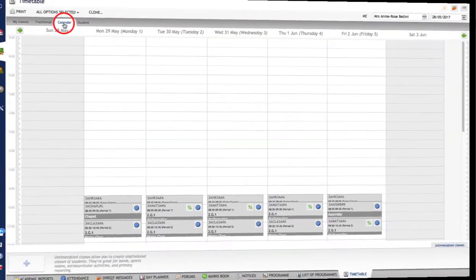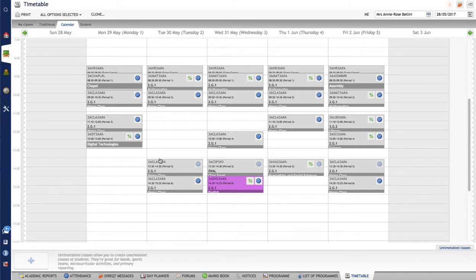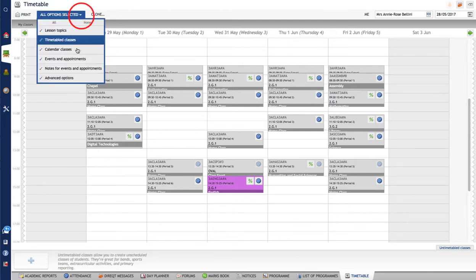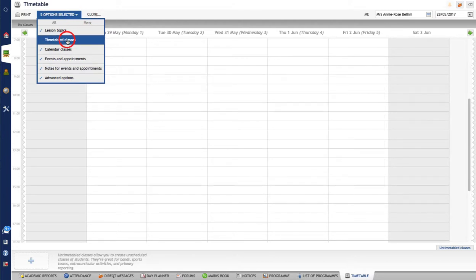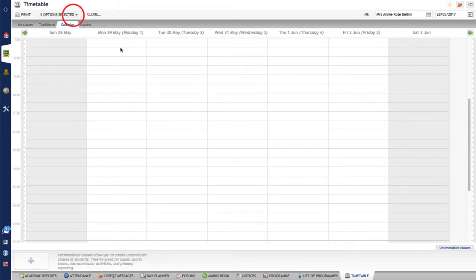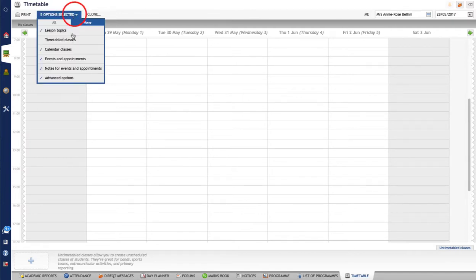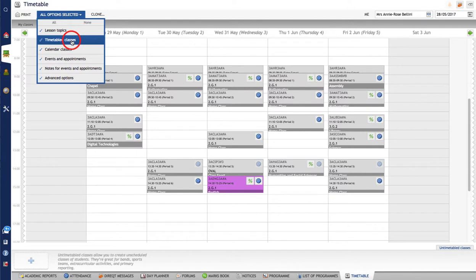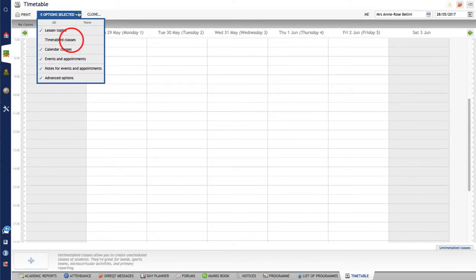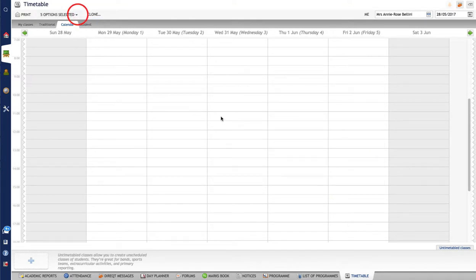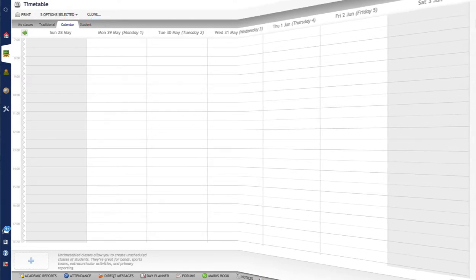So when we swap across to calendar classes you can see that it's done by time rather than by period blocks here. So that is the way of looking at this timetable here. Now you can see all of the options are selected so I can see all my timetable classes. If I click on that and unselect that you can see I've got nothing there. So that's the first step, to unselect the timetable classes I should say, so that you have this blank canvas. Now we're going to start constructing our timetable classes.